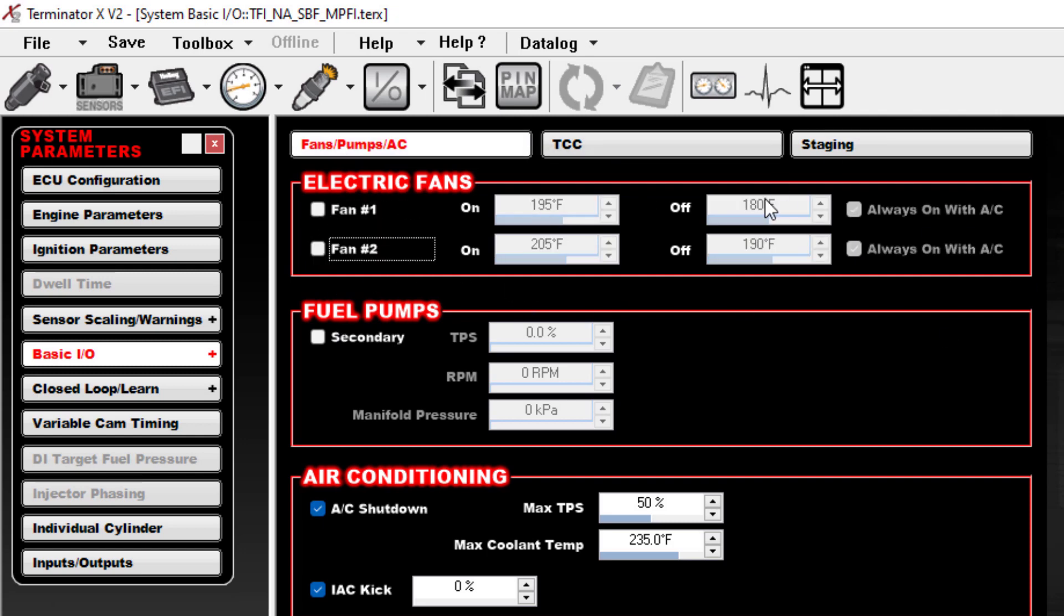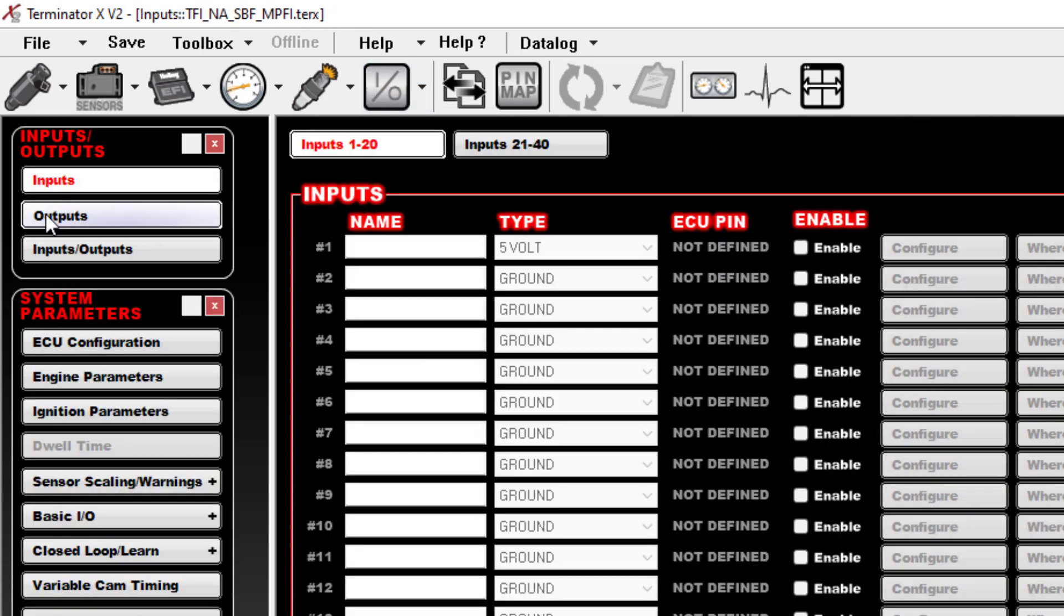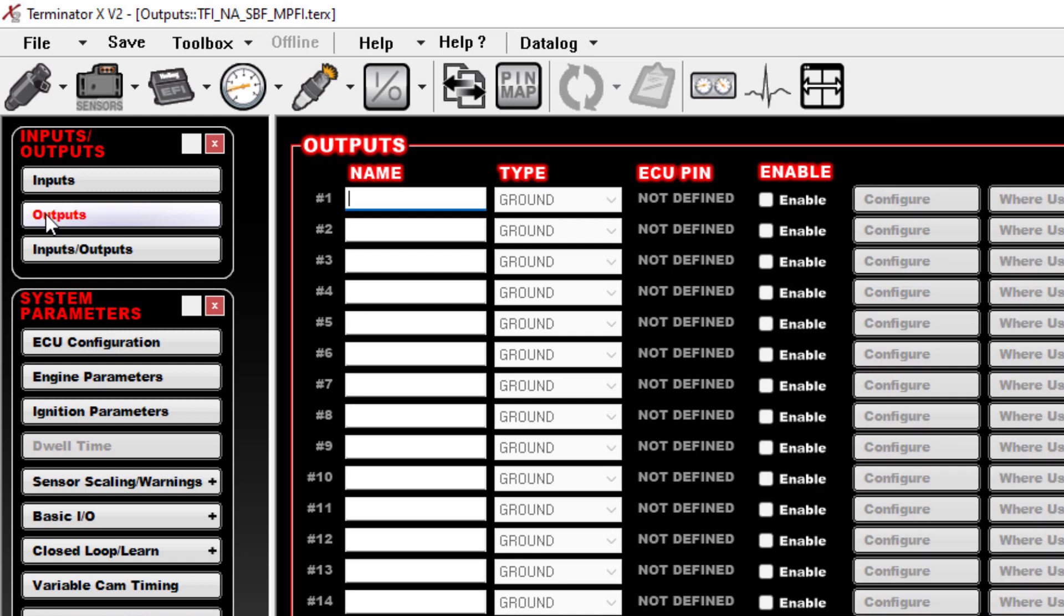The way you do this, number one, is you need to turn off Fan 1 and Fan 2 here. We're not going to use this canned logic anymore. Instead, what we're going to do is create some custom outputs.